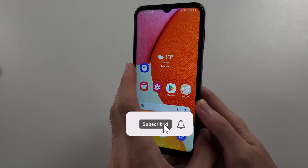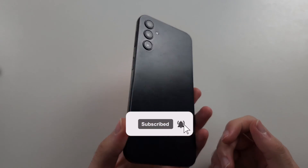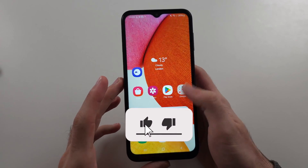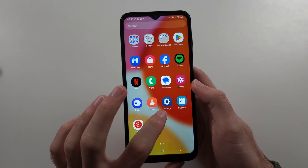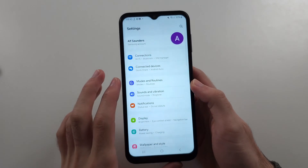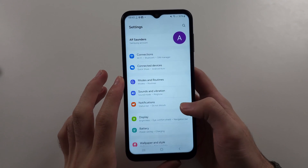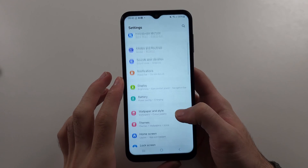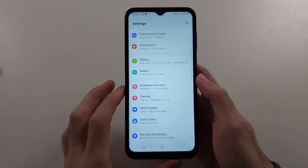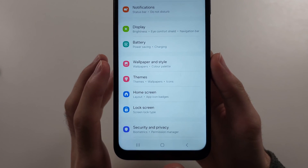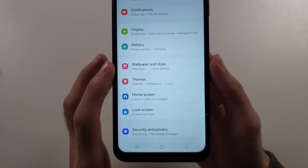To set a live wallpaper on Samsung A14, start in the Settings, then scroll all the way down until you see Wallpaper and Style.